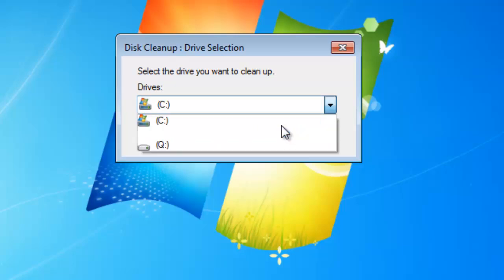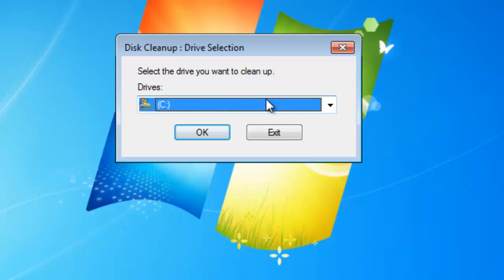You don't want to clean up your recovery drive at all, so avoid that. I'm going to choose C.